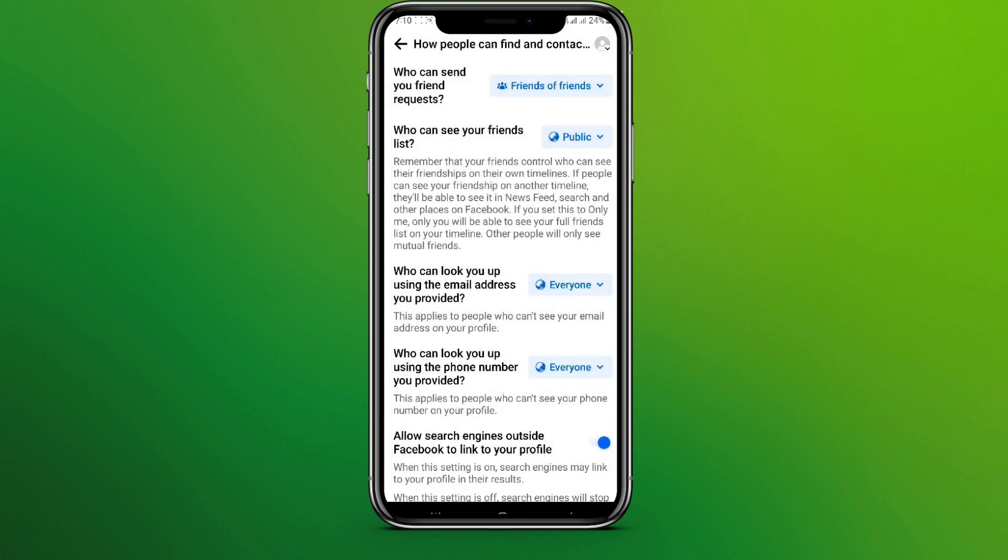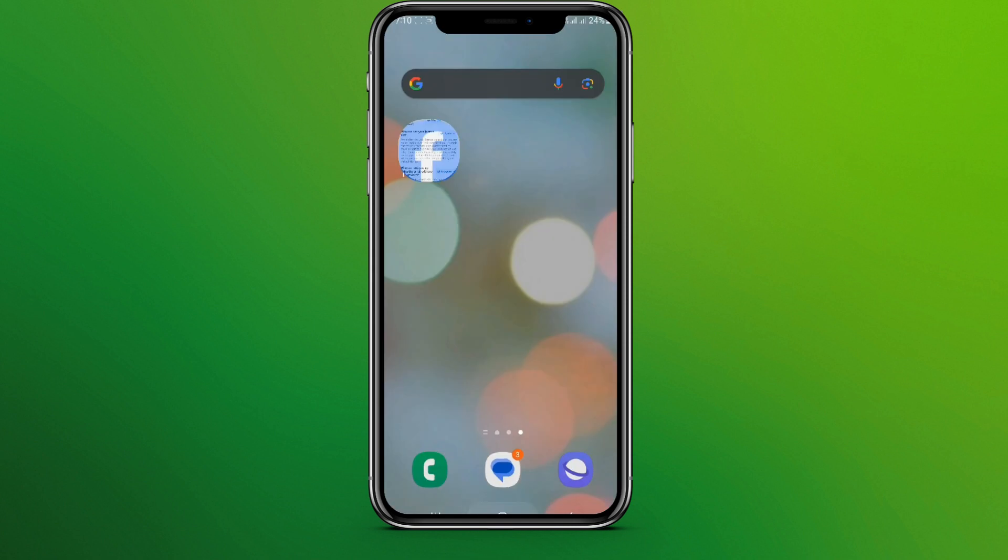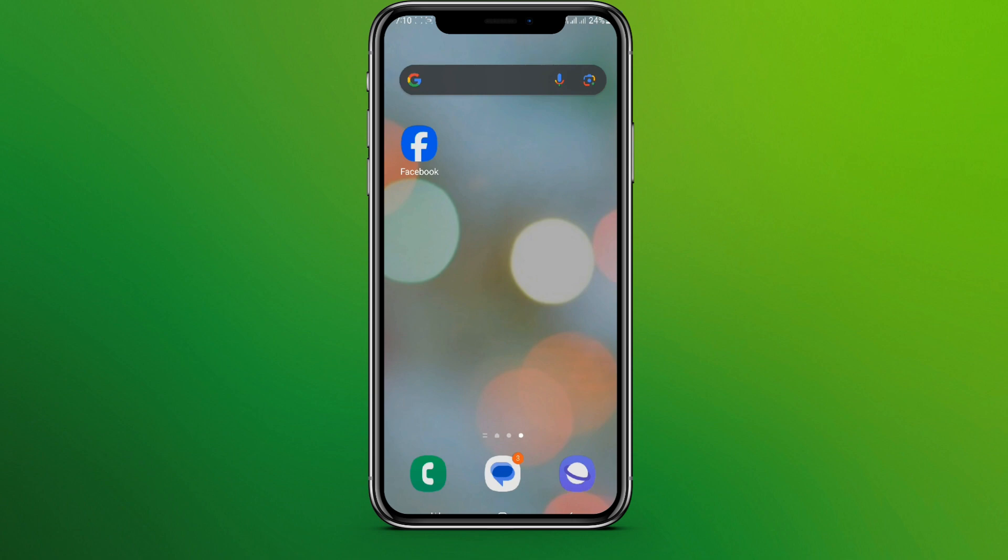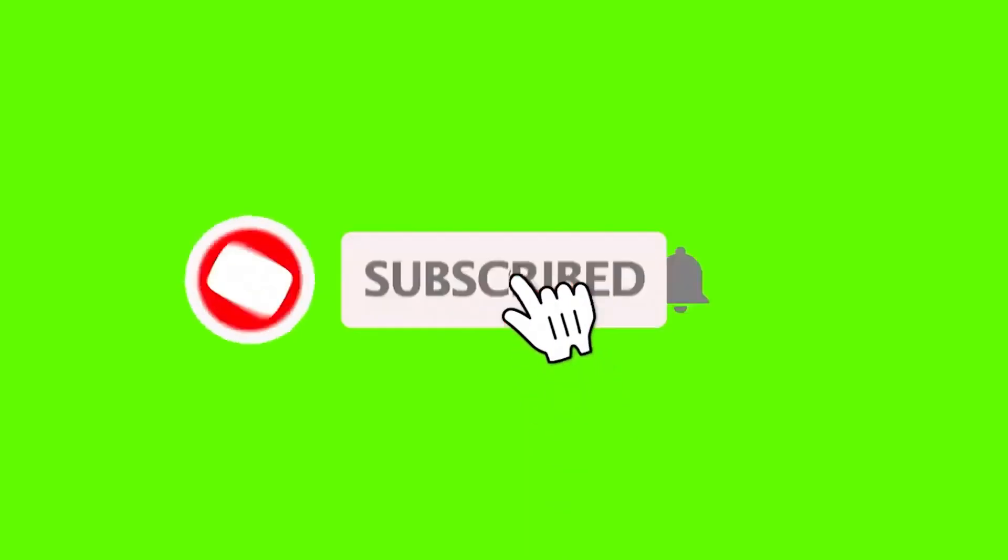So this is all. This is how we can avoid or block people from sending your friend request. Now if you like the video, please do like and subscribe. Thanks for watching.